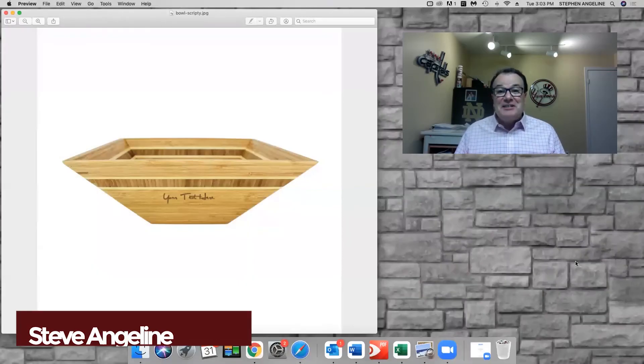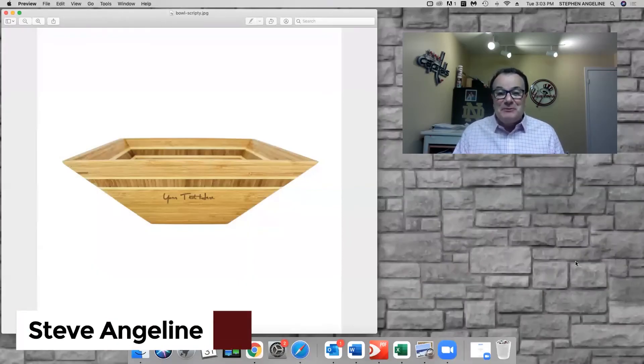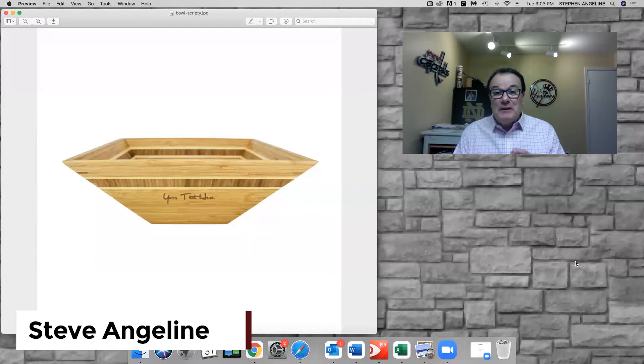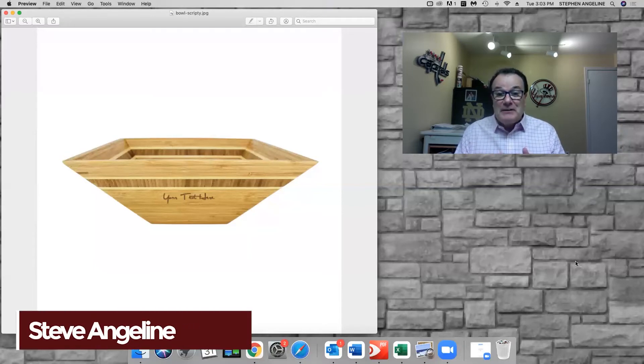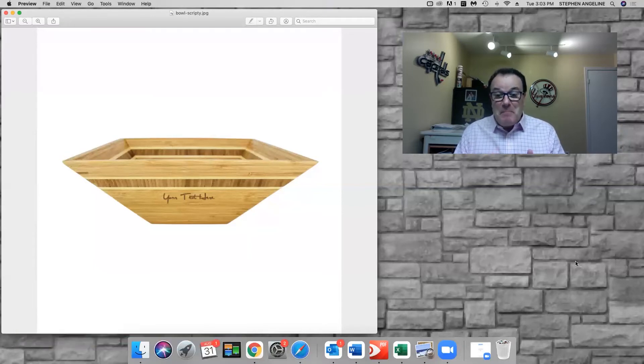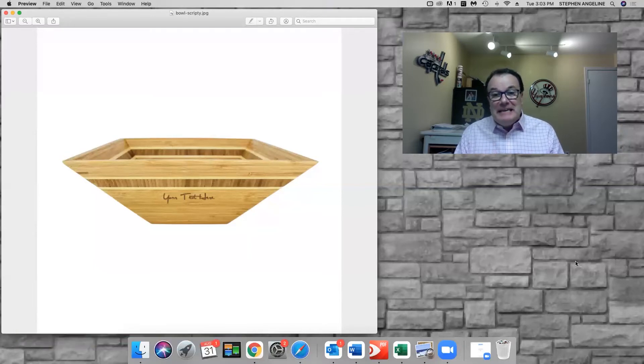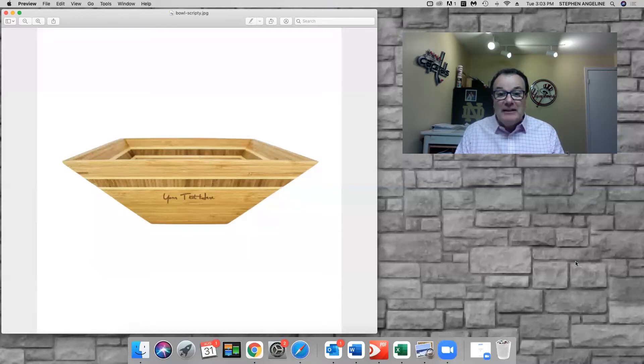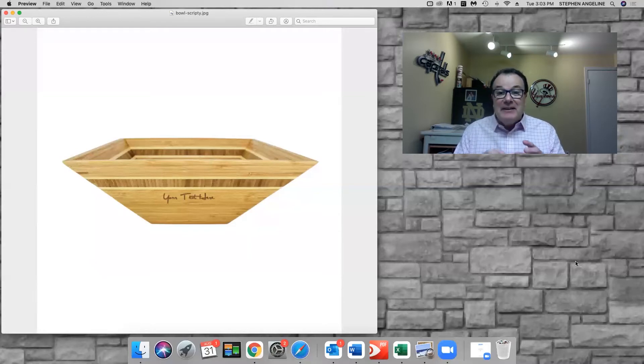Hey gang, Steve Angeline here. Thanks for joining me. Short video on some new products from Mailbox Power—really neat gifts to give to your clients. Let me go over them. I'm going to highlight two of them today.